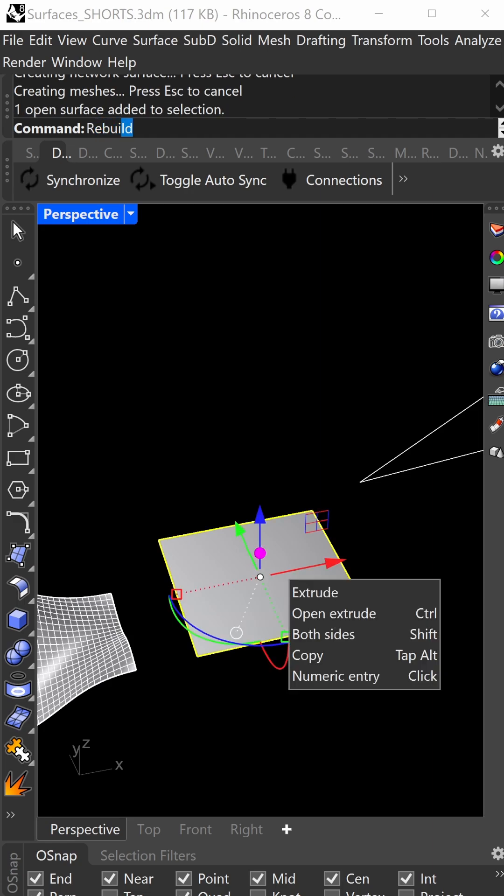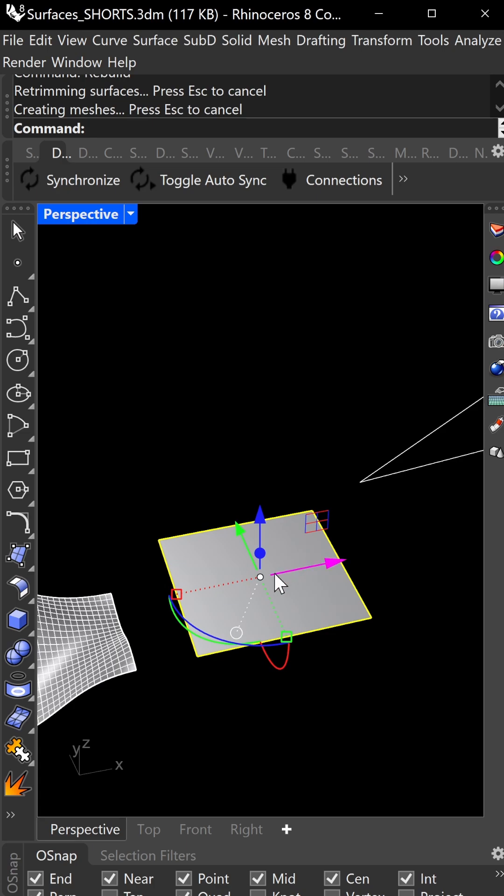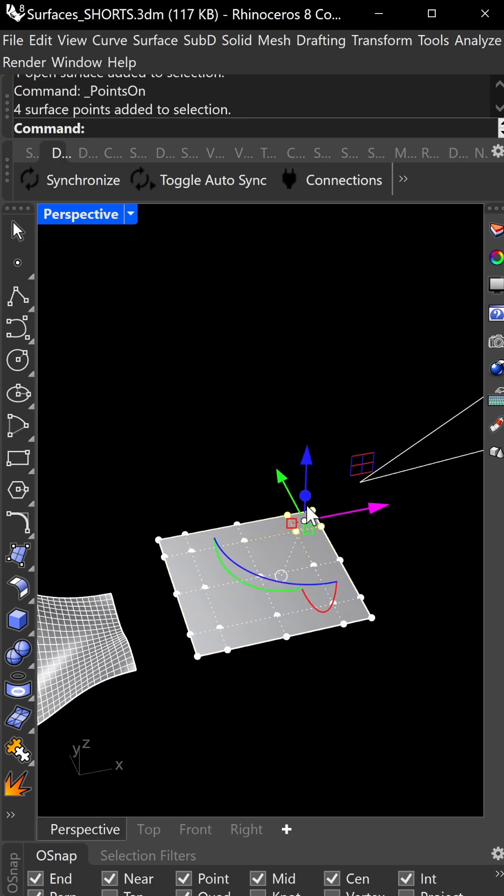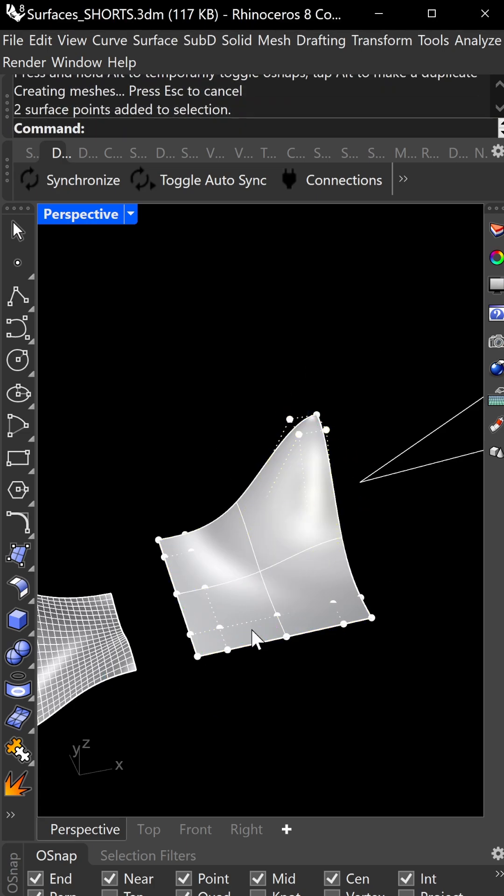This one is rebuild surface. Use five points and three degrees for more fine-tuning. With F10, you can drag these points up and down.